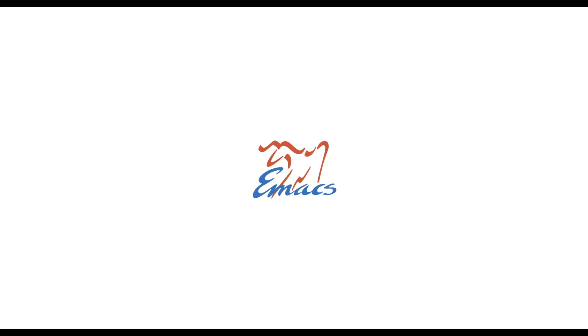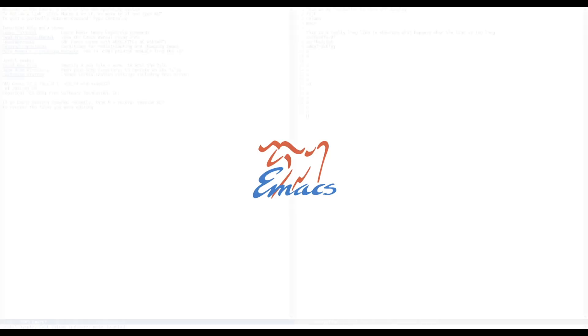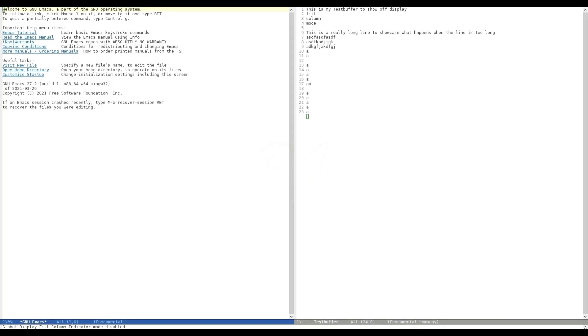For example, a maximum number of 80 columns, which is probably the most famous restriction in that regard. So, let's get right to it. Let's switch right to Emacs. I have prepared a little test buffer on the right and on the left it's just a standard GNU Emacs.